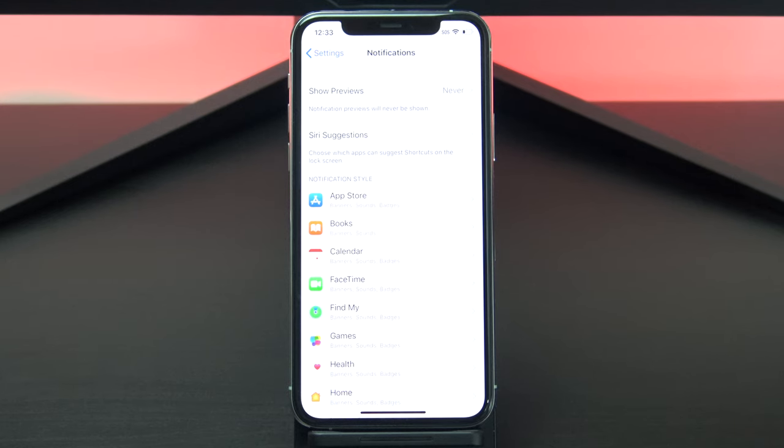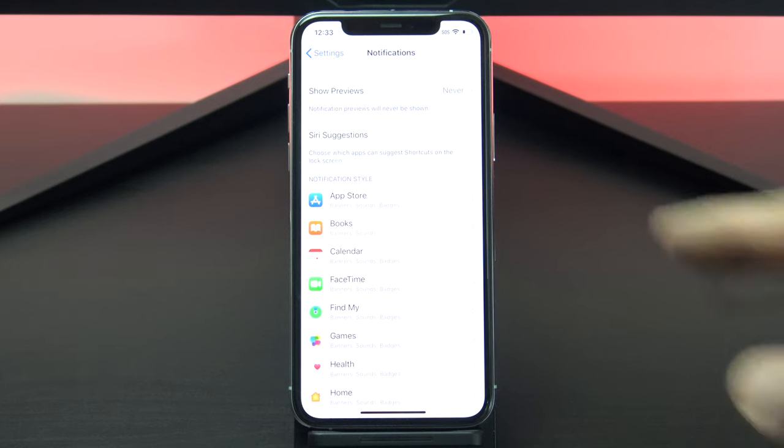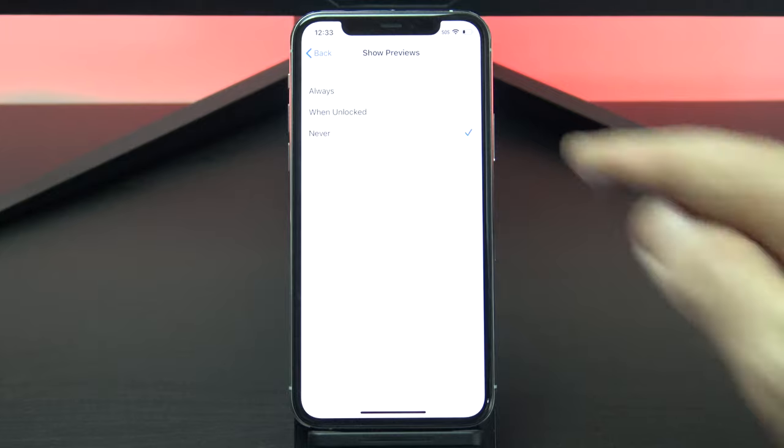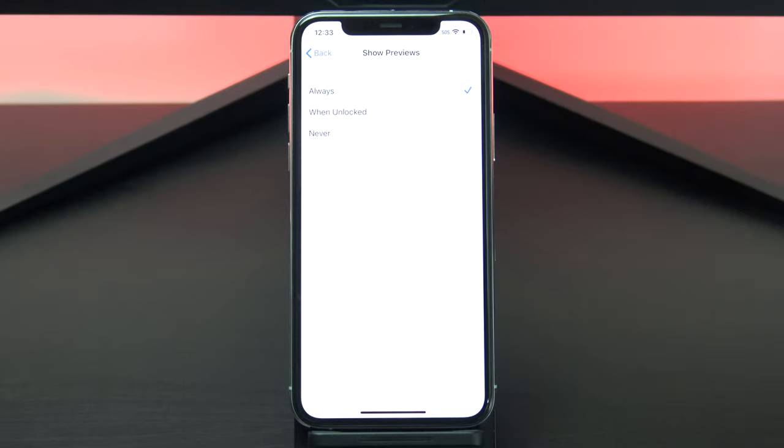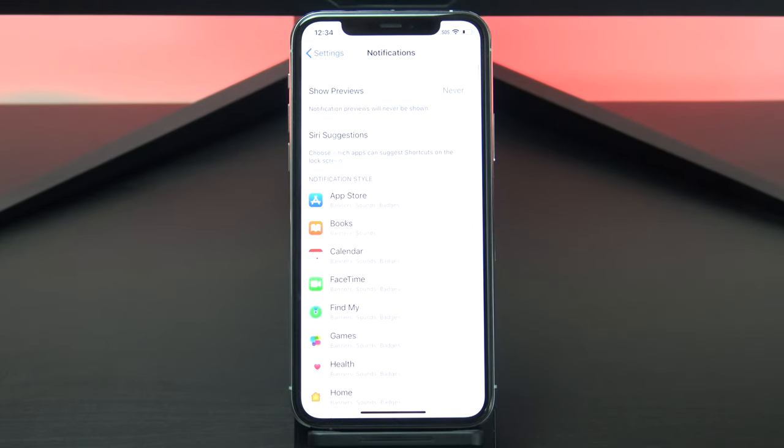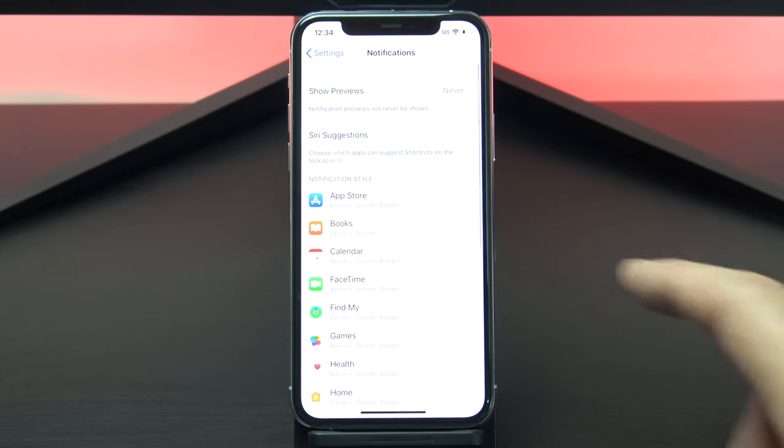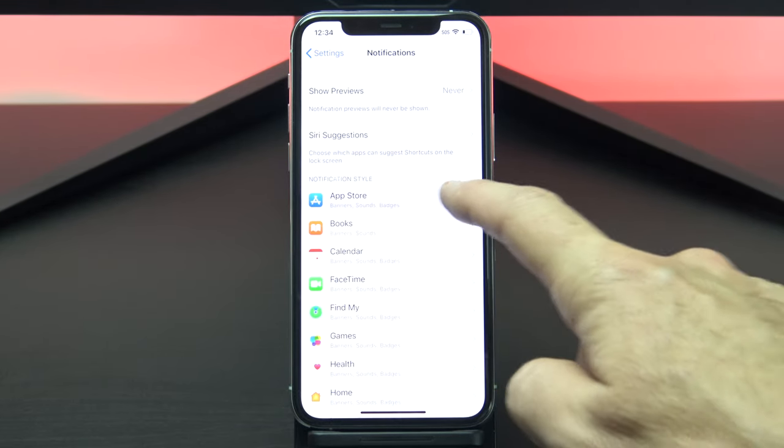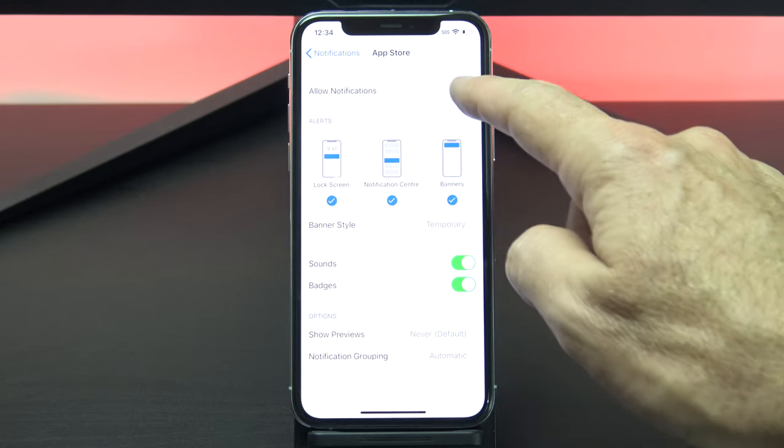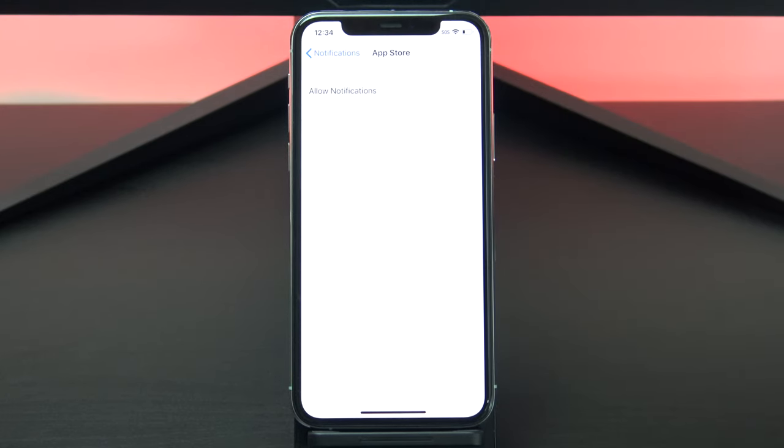If that ends up being too strict for you, you can turn it back on and only turn on the alerts for the apps that you want. So if I want to get alerts for the app store, I go into the app and then tap allow notifications.